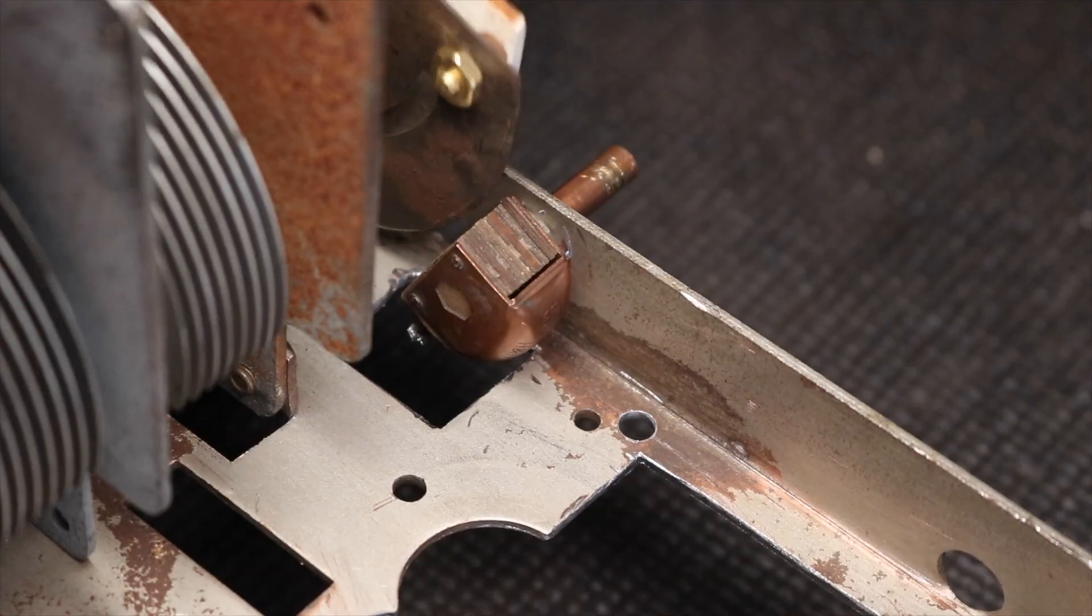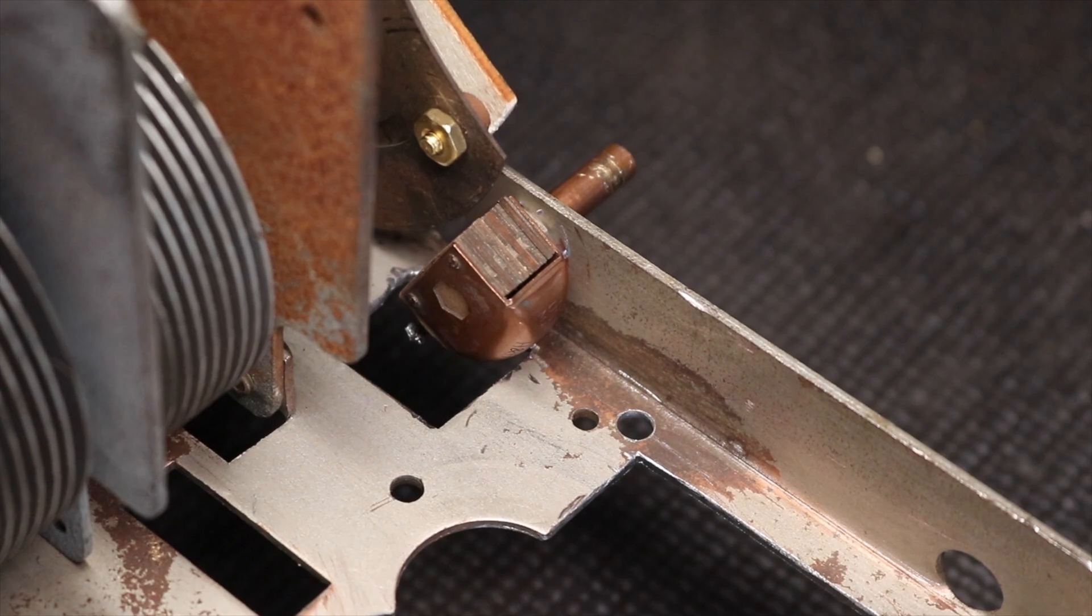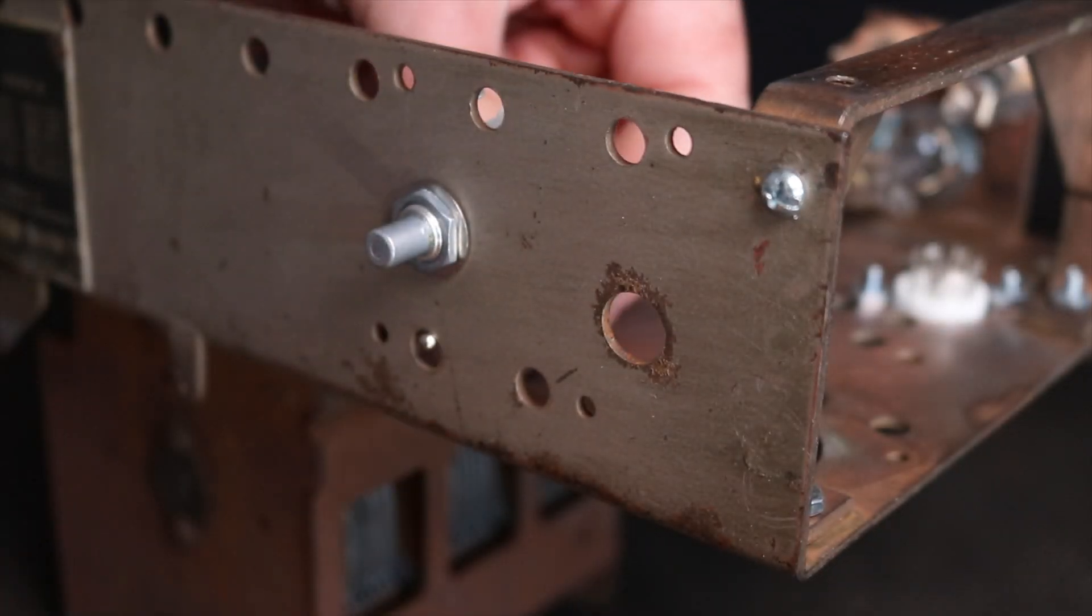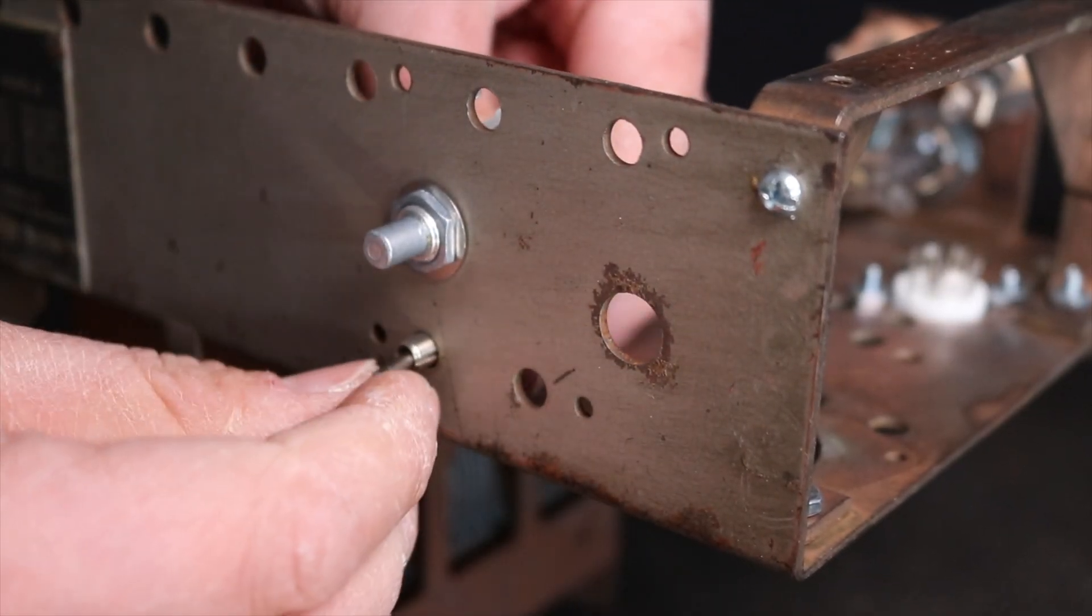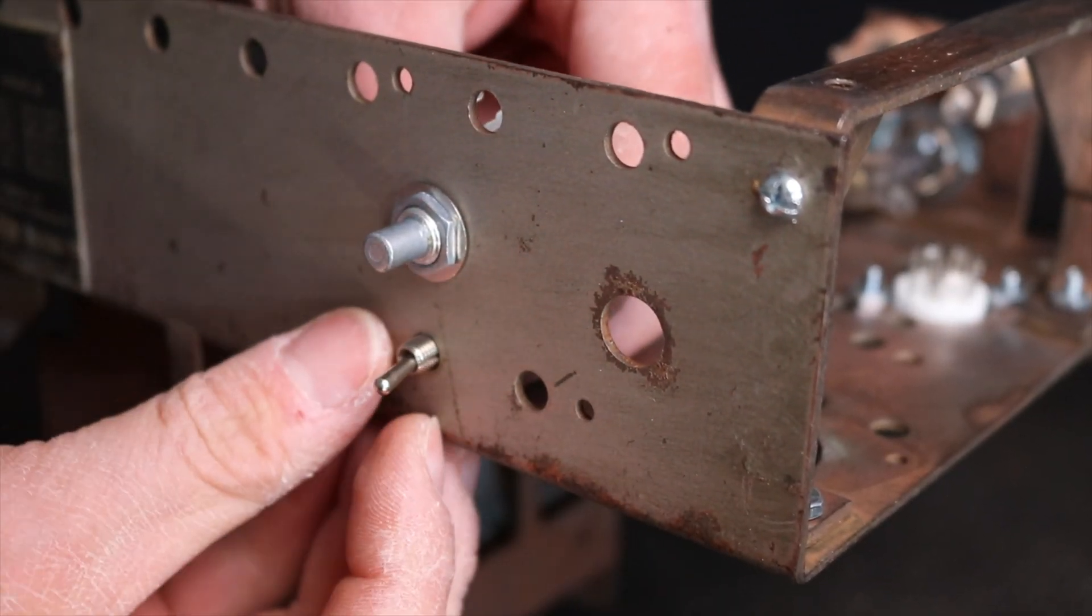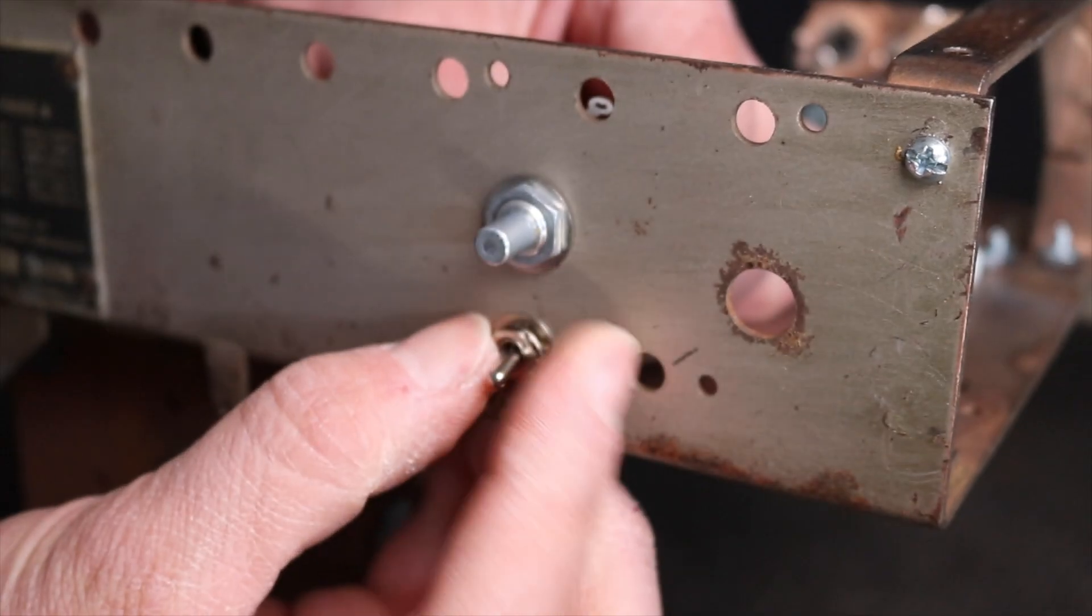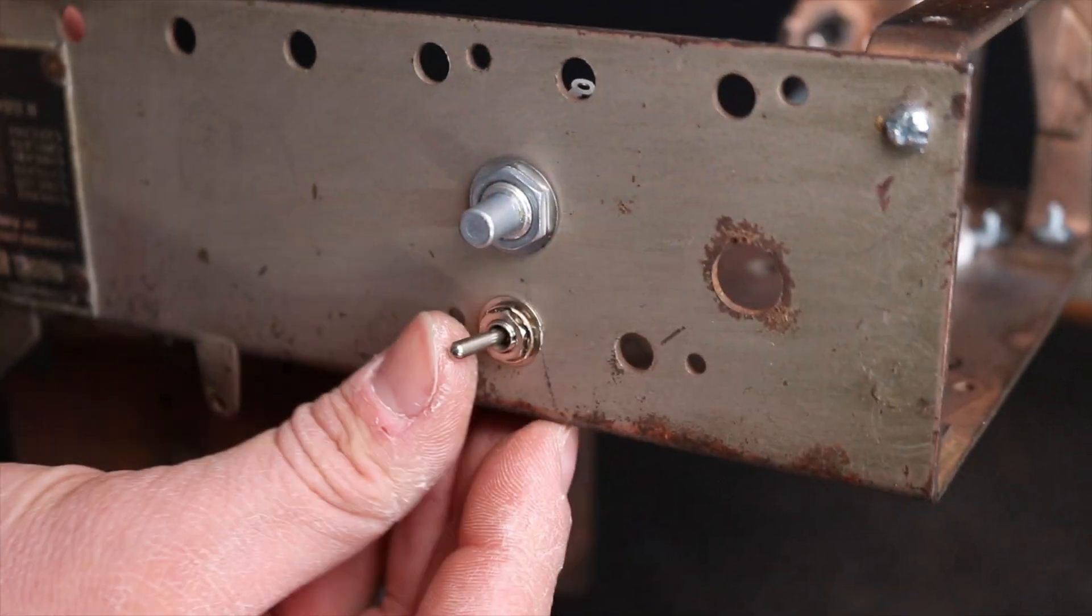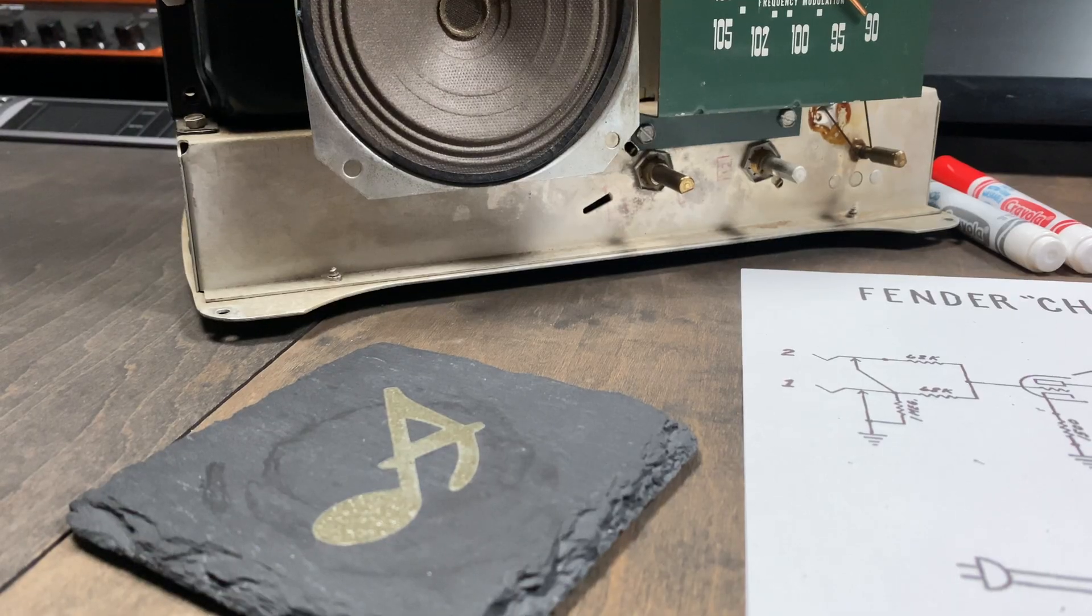Mechanically everything is now ready to go and we can focus on the electronics. Speaking of, you're probably wondering what I'm mounting on the rear of the chassis and to explain that let's look at the schematic.